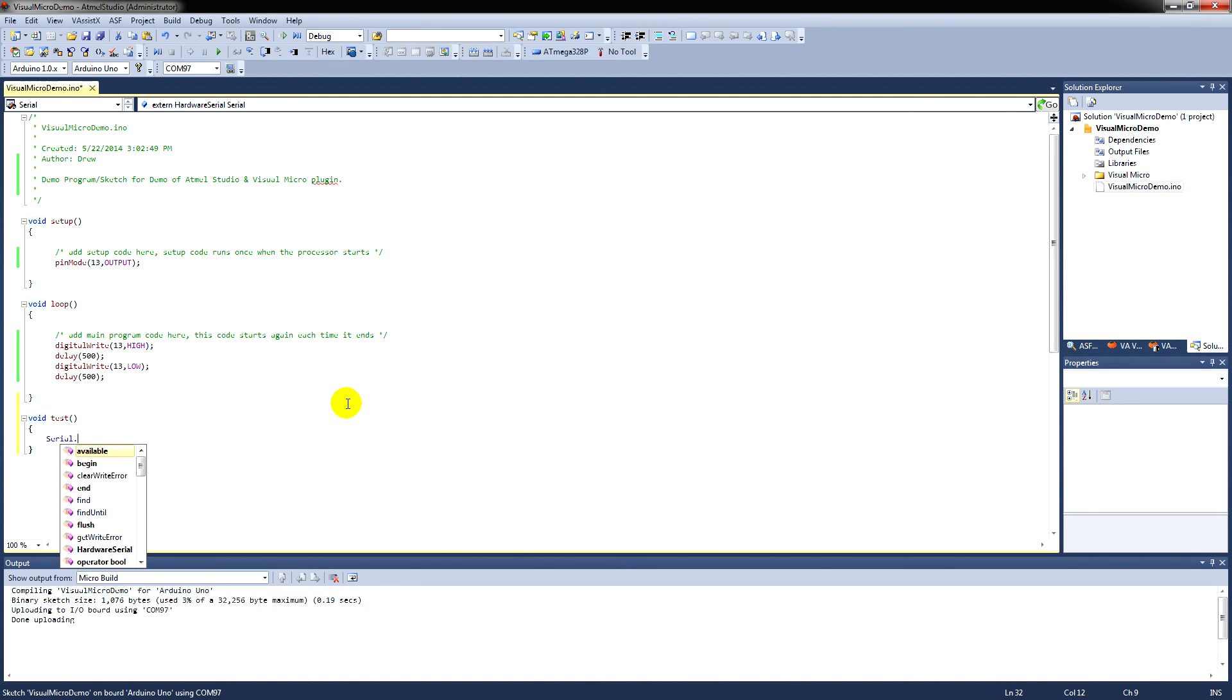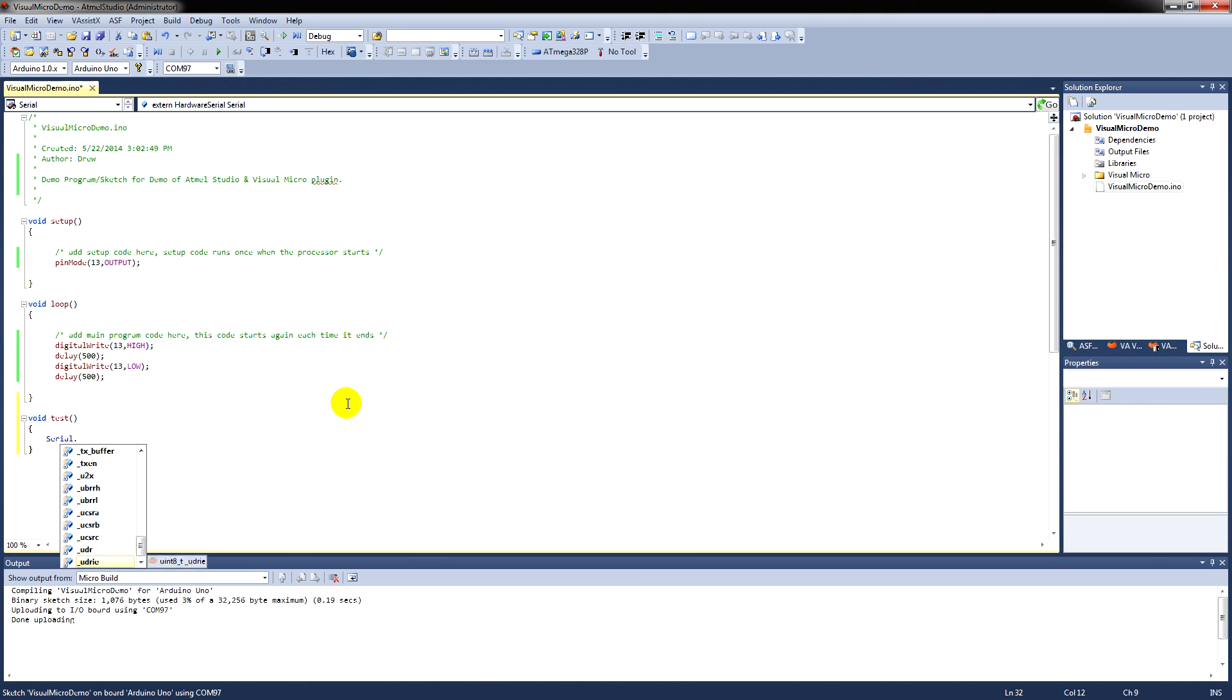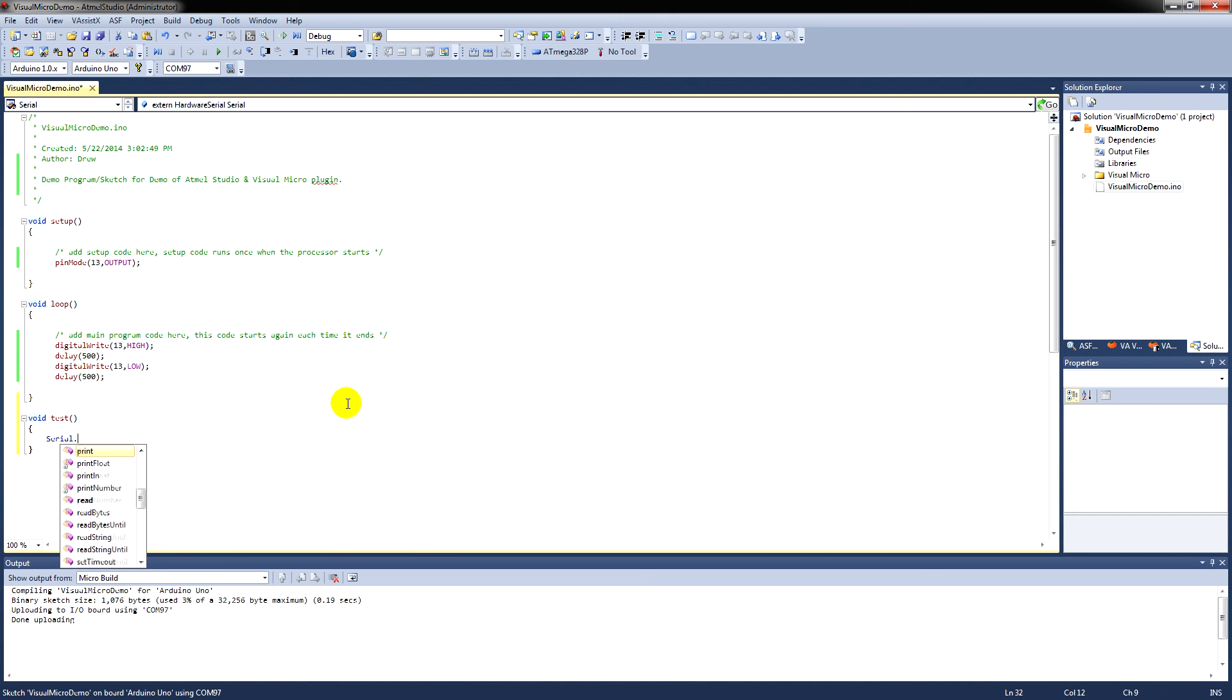As you can see from that, that's a very comprehensive IntelliSense system. Where you type a command, put your full stop, and then it'll give you all the available subcommands or functions within that command. And that concludes this video. Thanks for watching.